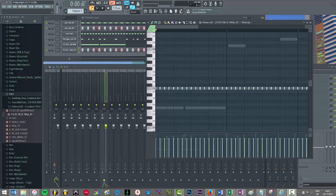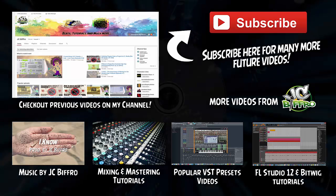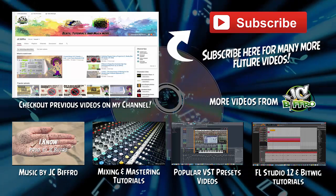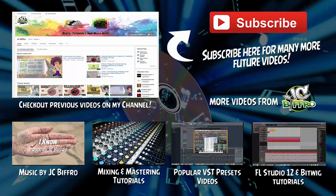But take my word for it that that is how you remove those annoying little mute notes. Play around with it, see whether or not you prefer it on or off, but at least now you know how to disable it if you wish.